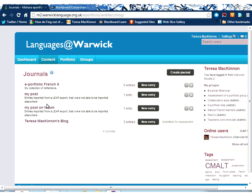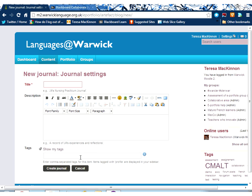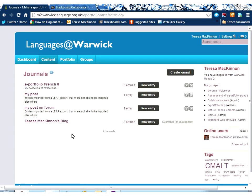Let me show you the journals, which is Mahara's way of talking about blogs. The journal system allows you to create as many journals as you wish. You can create a journal on a particular topic and have several different journals. To create a journal is straightforward: click 'Create a Journal', give your journal a name and a description, insert an image if you want to, add tags, and then click 'Create Journal'.